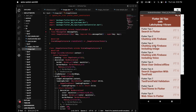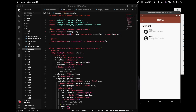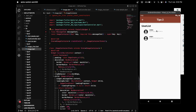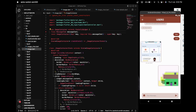In tip number three we will learn how to send an image between user one and user two. User one is sending an image to user two and also receiving an image from user two. This is the implementation we will be working on — sending images between user one and user two.